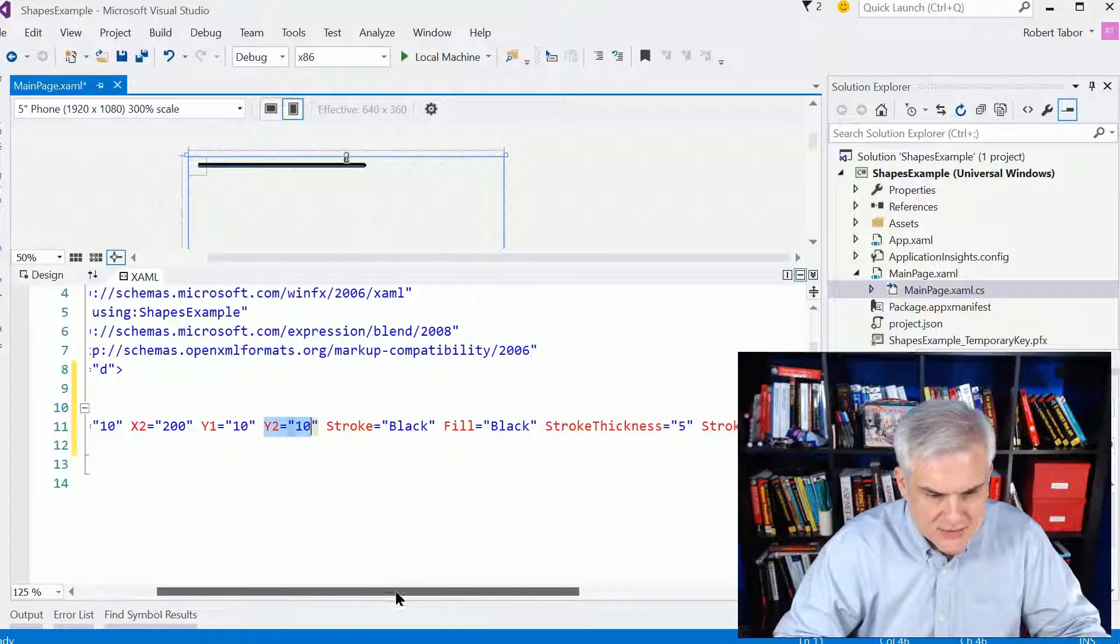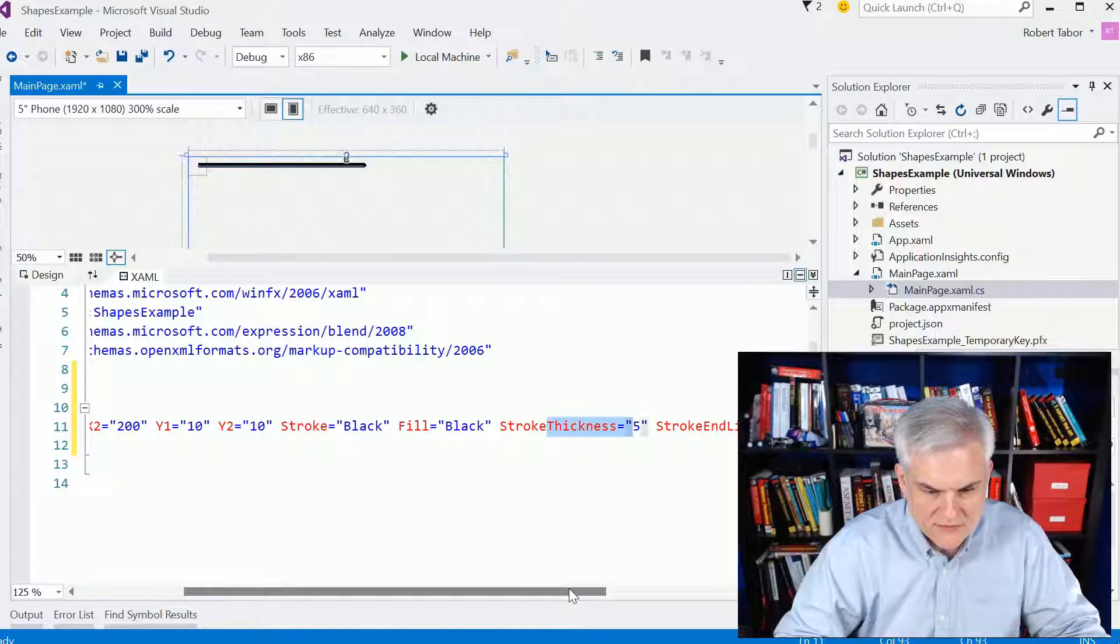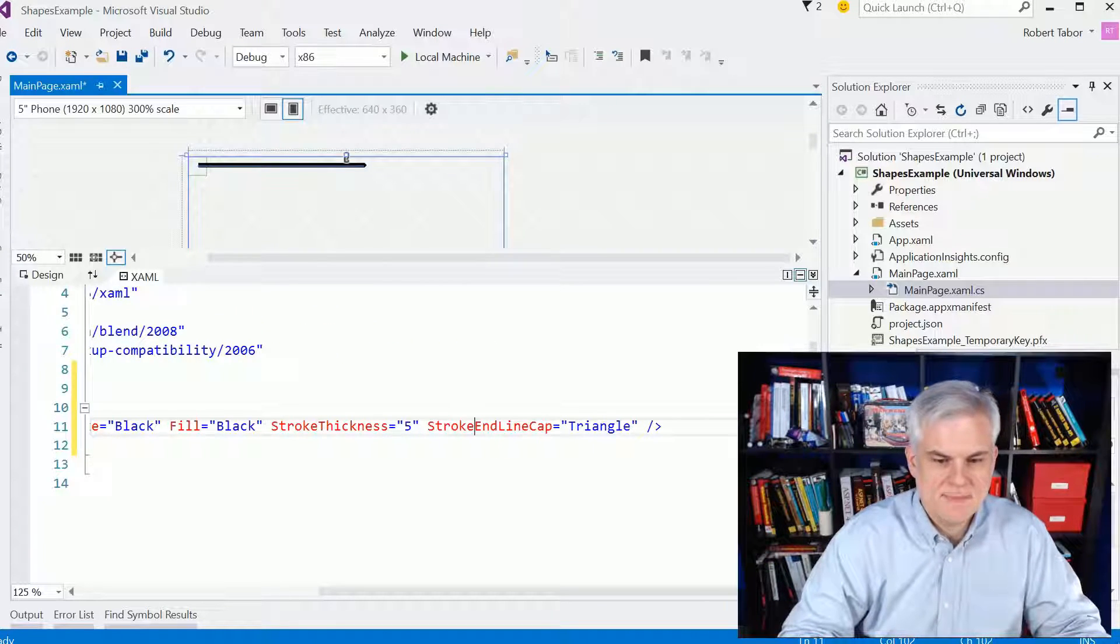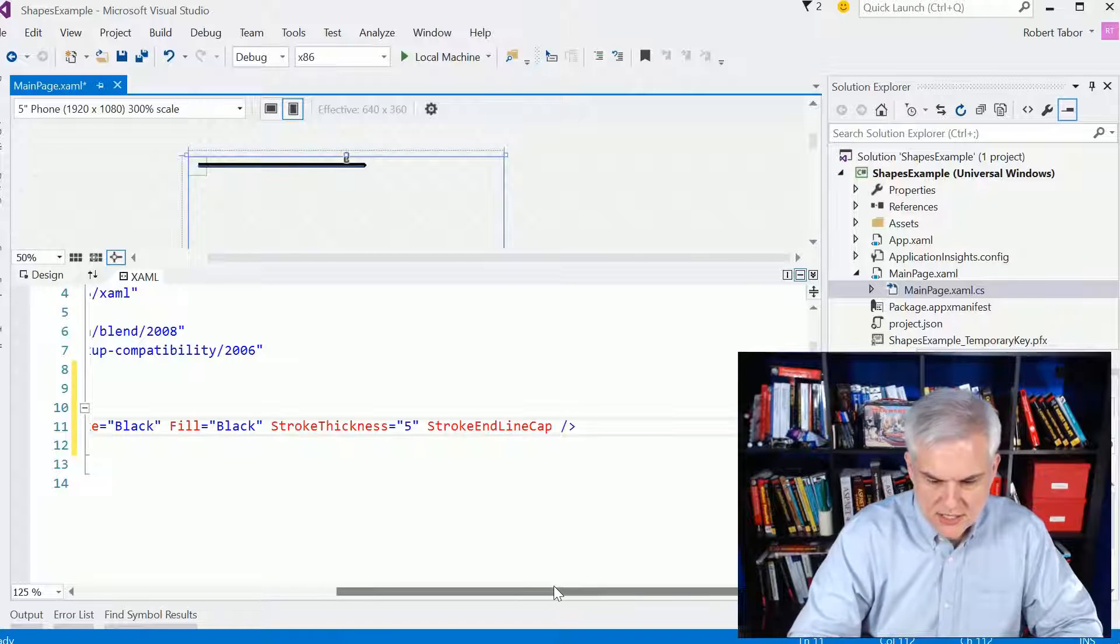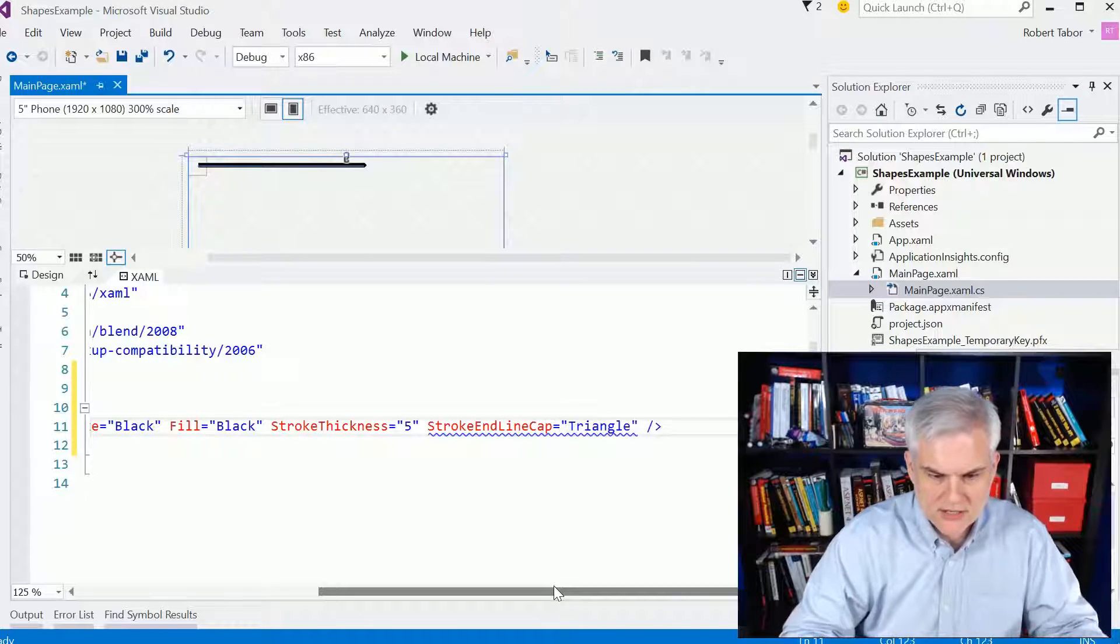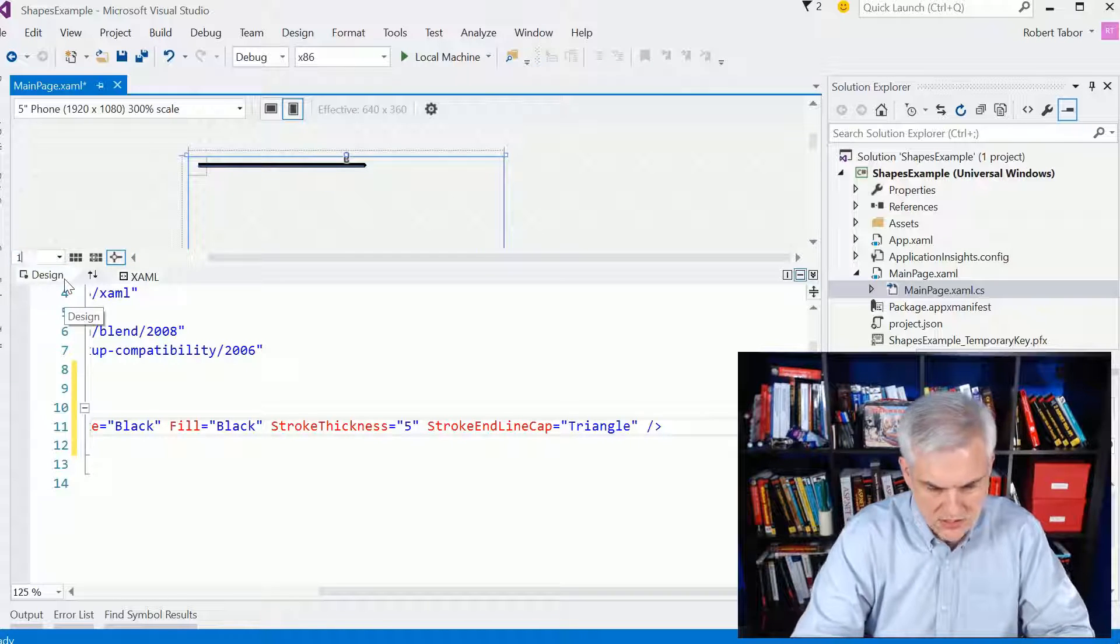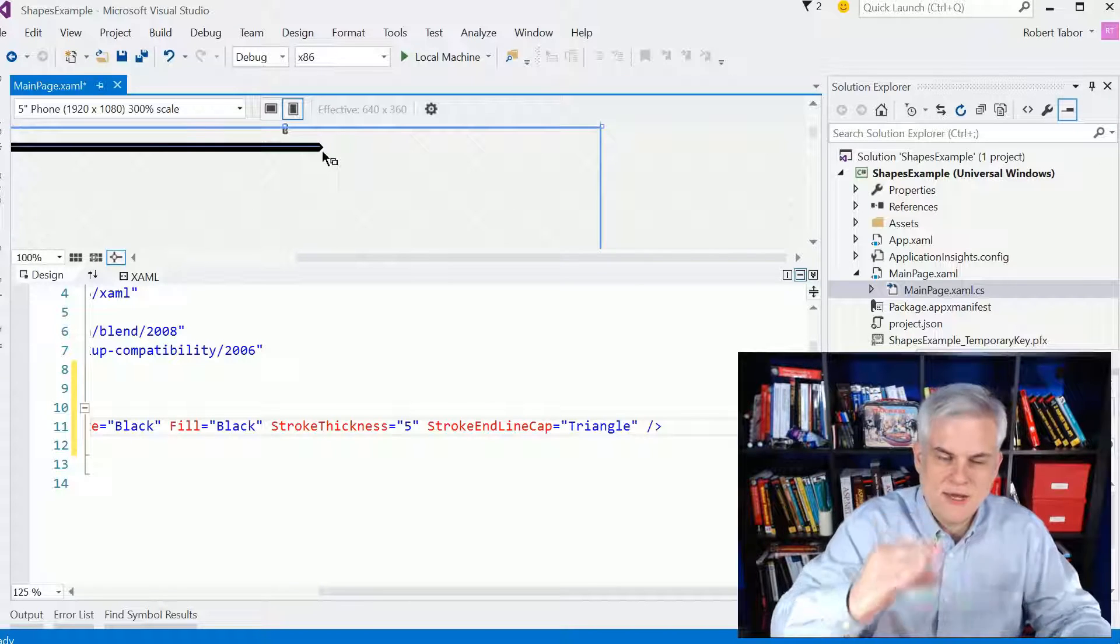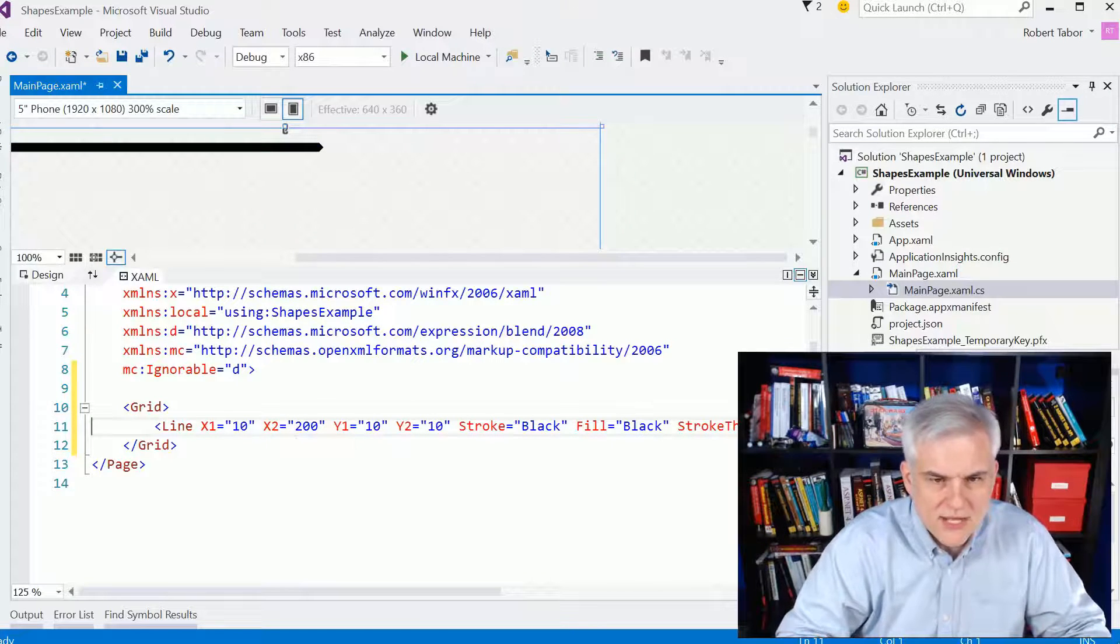You can see that we set the stroke equals black and the stroke thickness equals 5. And then we also set the stroke end line cap equal triangle. There's a couple of different options here. You can see that we can create a flat, round, square, or triangle. And you can see by choosing triangle, we get that little arrowhead on the end.